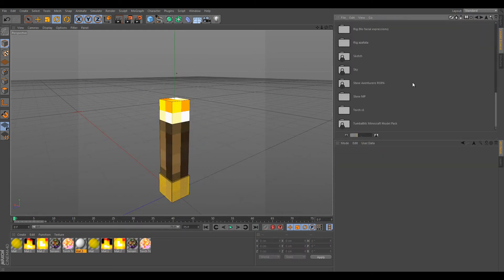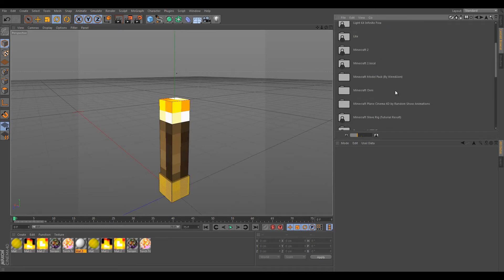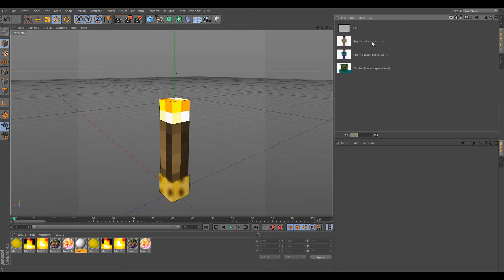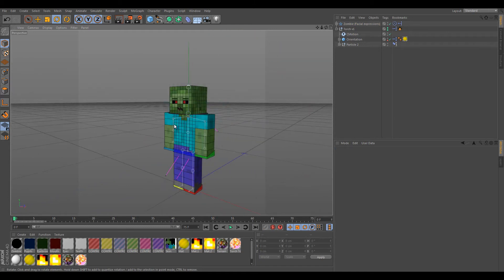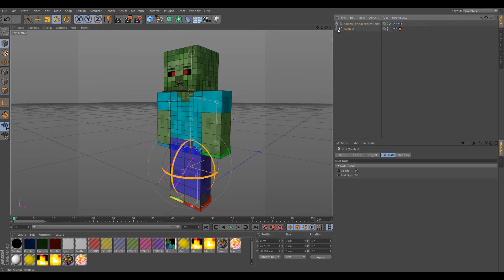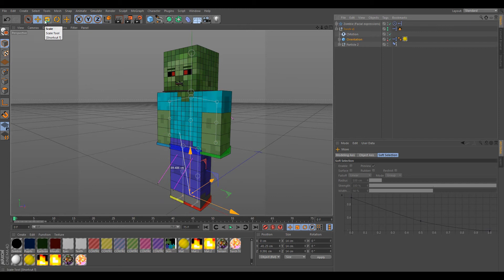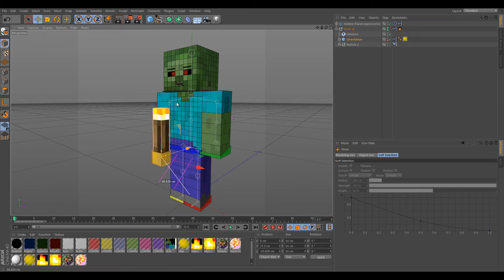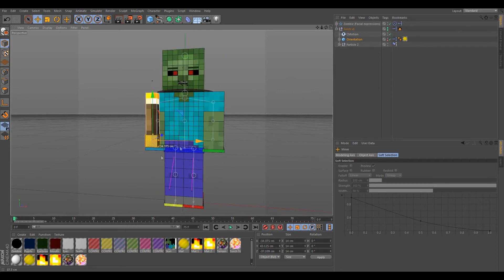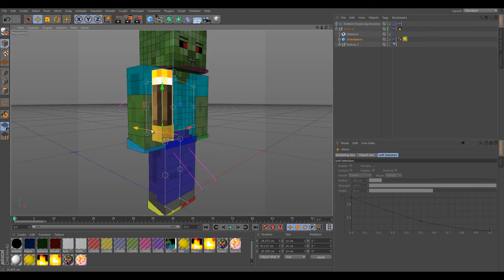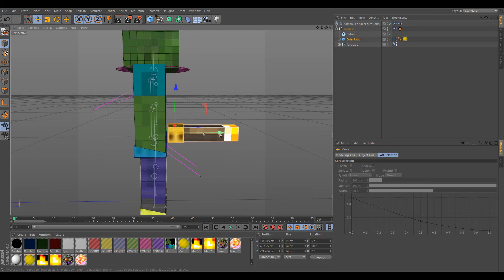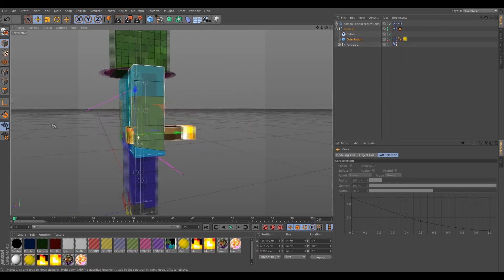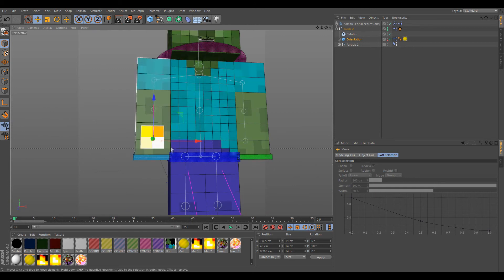If you want a character like Steve or a zombie to grab the torch, let's do it with a zombie. Place the torch where you want it, but use the Orientation so that the fire always moves with the torch. Let's put it here, rotate it 90 degrees, and move it a little bit behind — there you go.